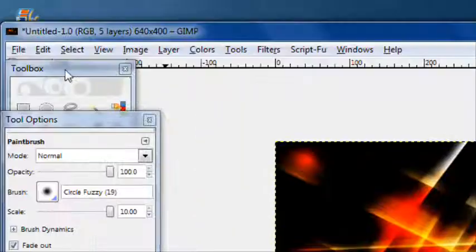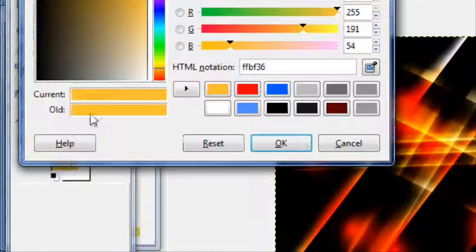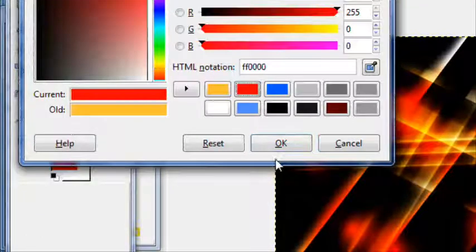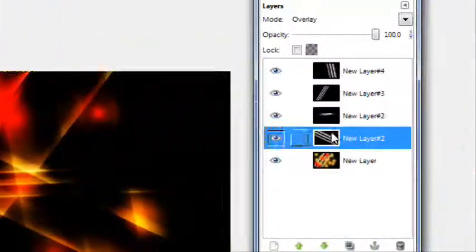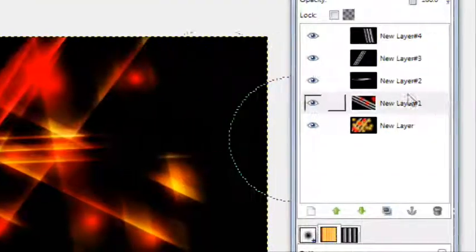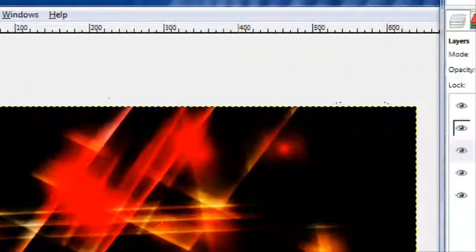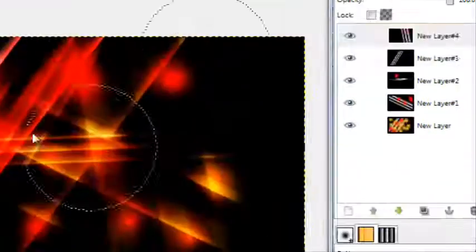You can change the color if you like, maybe to red, give it a little contrast there. You can also apply this to some of the other layers. You won't do as much if you do it to the other layers, but it'll still do some.